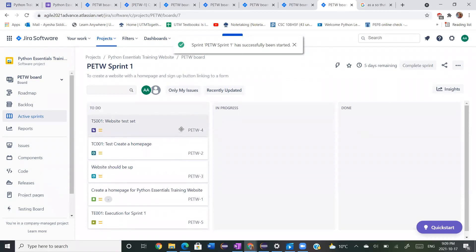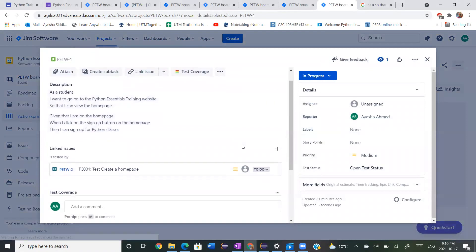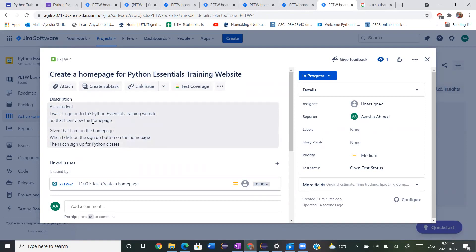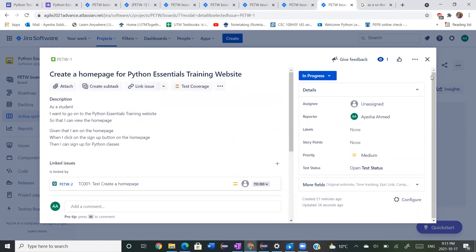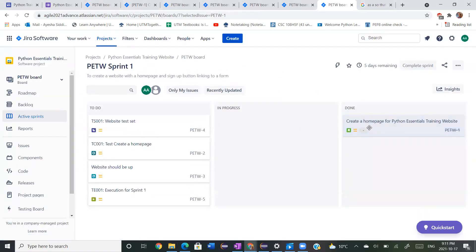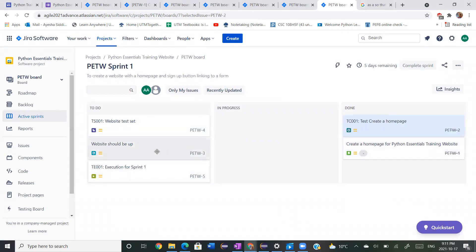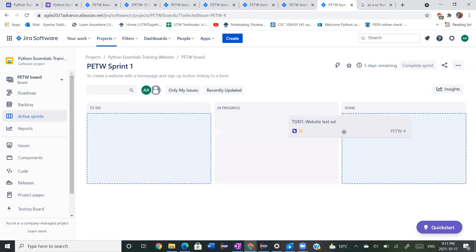We see that we have sprint one. We can put our story in progress — if you click on it, it says: as a student, I want to go on to the Python Essentials training website so I can view the homepage. You follow these steps, create a homepage, and see the homepage. Then given that I'm on the homepage, you add a sign up button that links to a form. Once you do that, it is no longer in progress and it's done. The next thing is to test for it, following the test to create a homepage and see if it works. The website should be up — that goes in progress and then done.